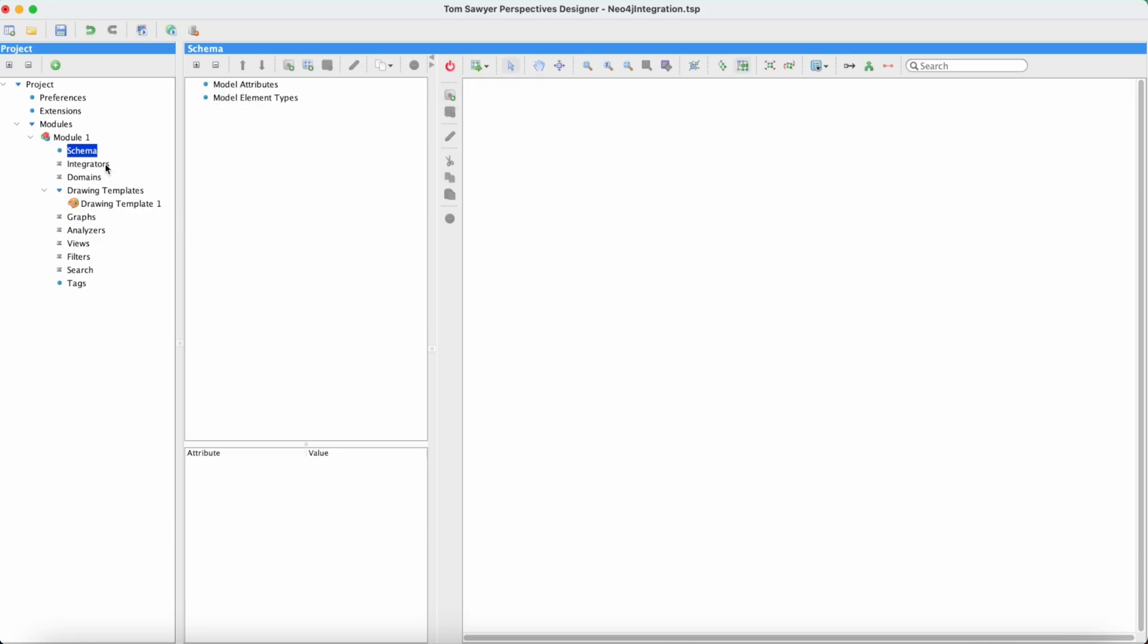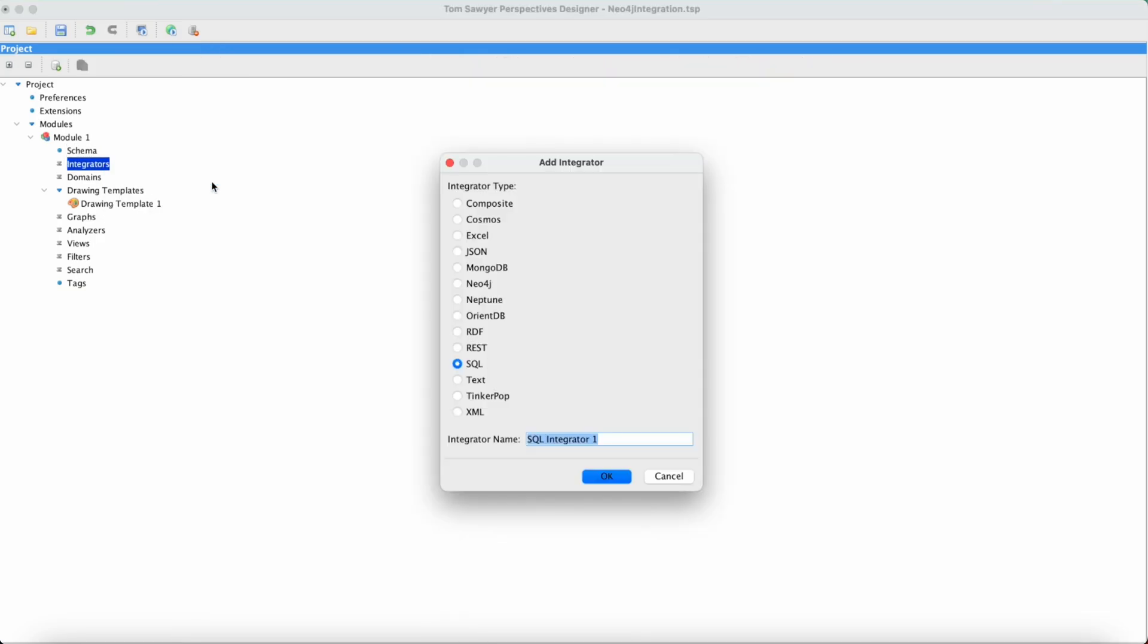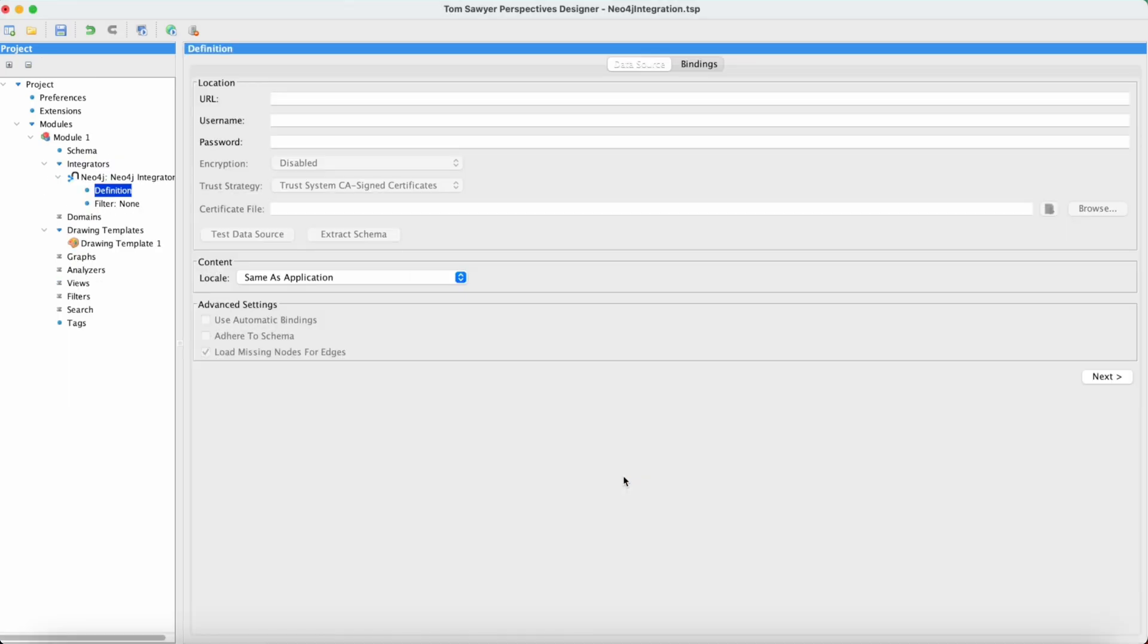Next we're going to add an integrator. We'll select Neo4j and now we need to put in the connection information.